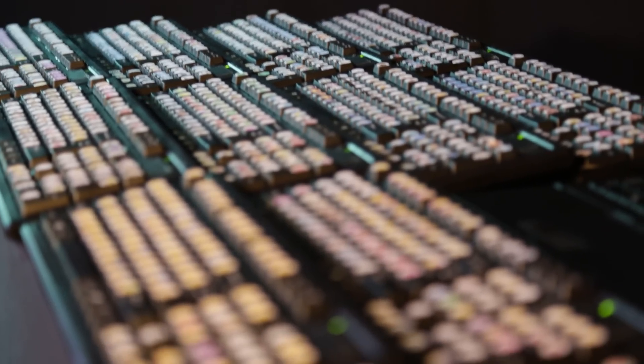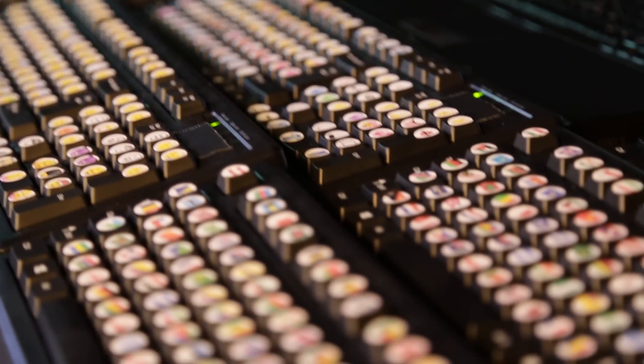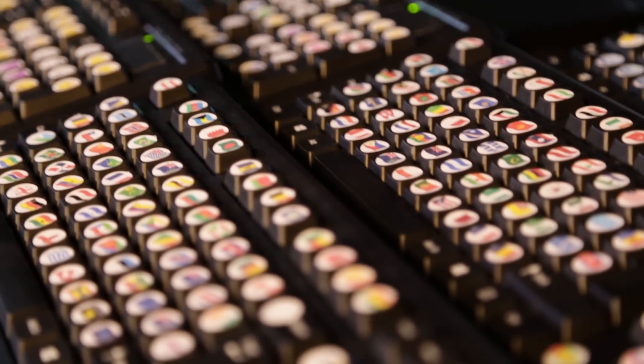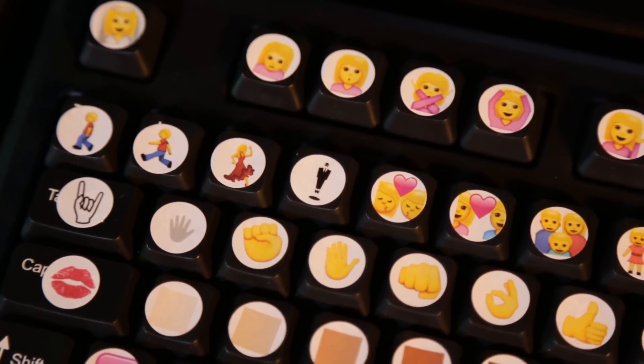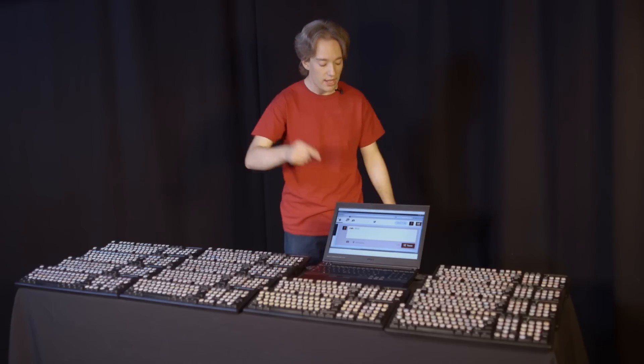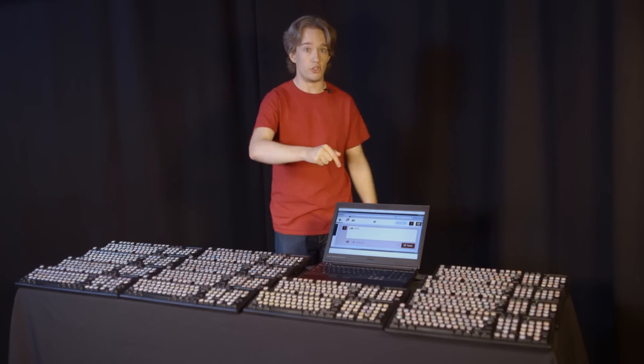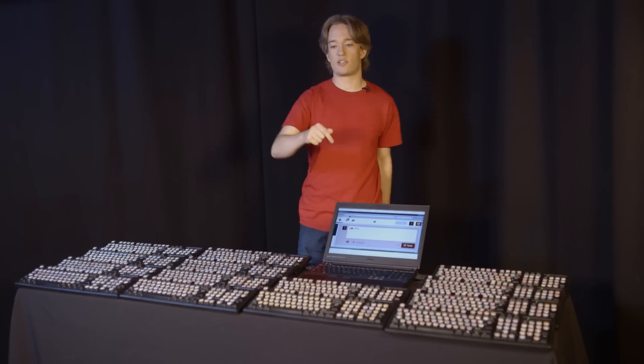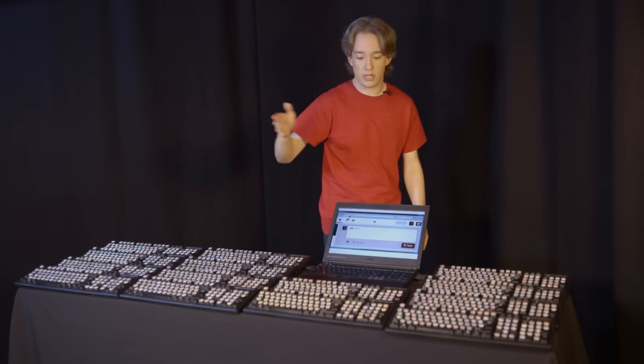It's got literally every emoji, even the ones that don't work on any phones or computers yet. You want a levitating man in a business suit? This button here. It doesn't work yet as I record this, but as soon as you view that tweet on iOS 9.1 when it comes out, there will be an emoji of a man in a business suit and he will be levitating.